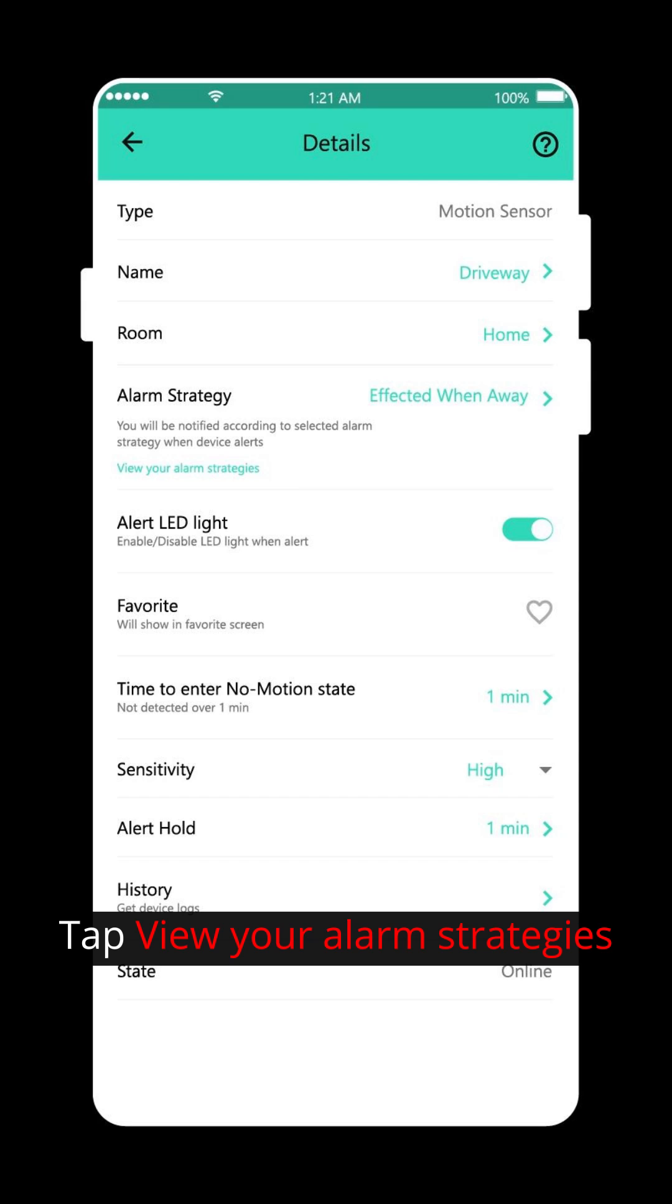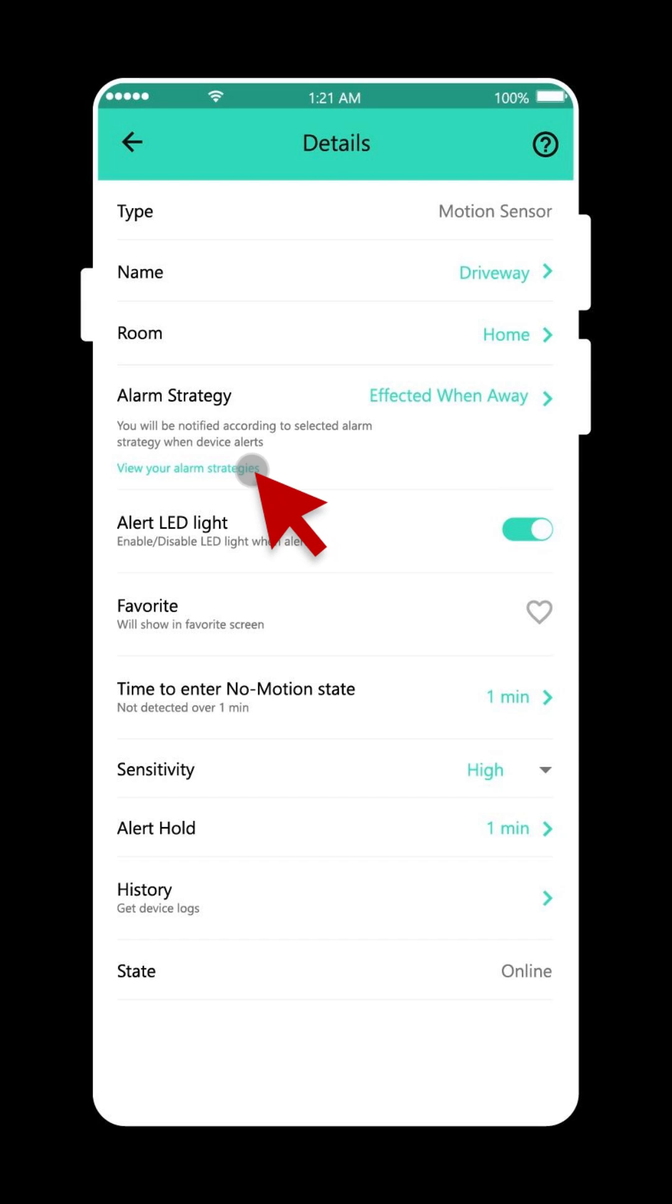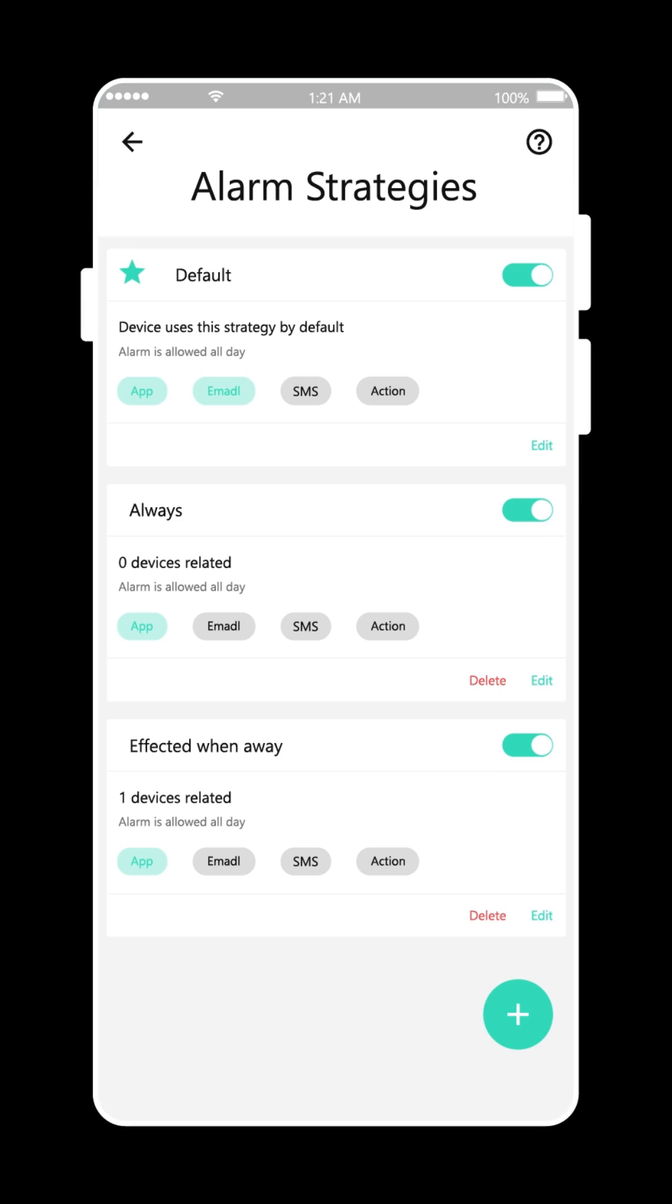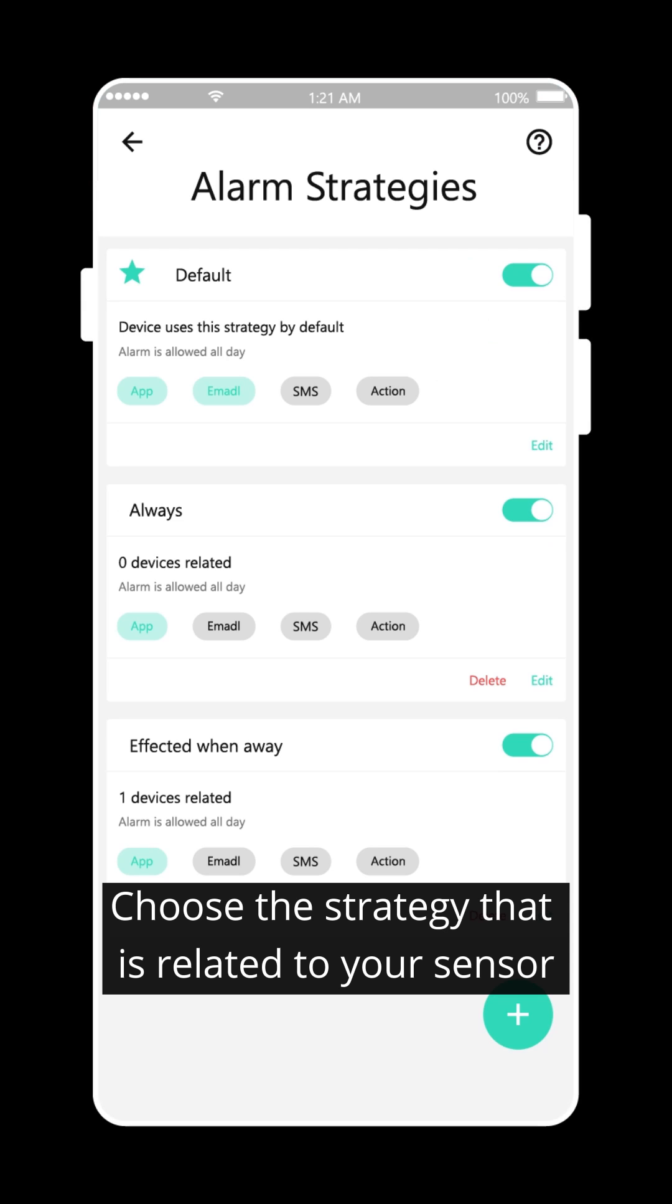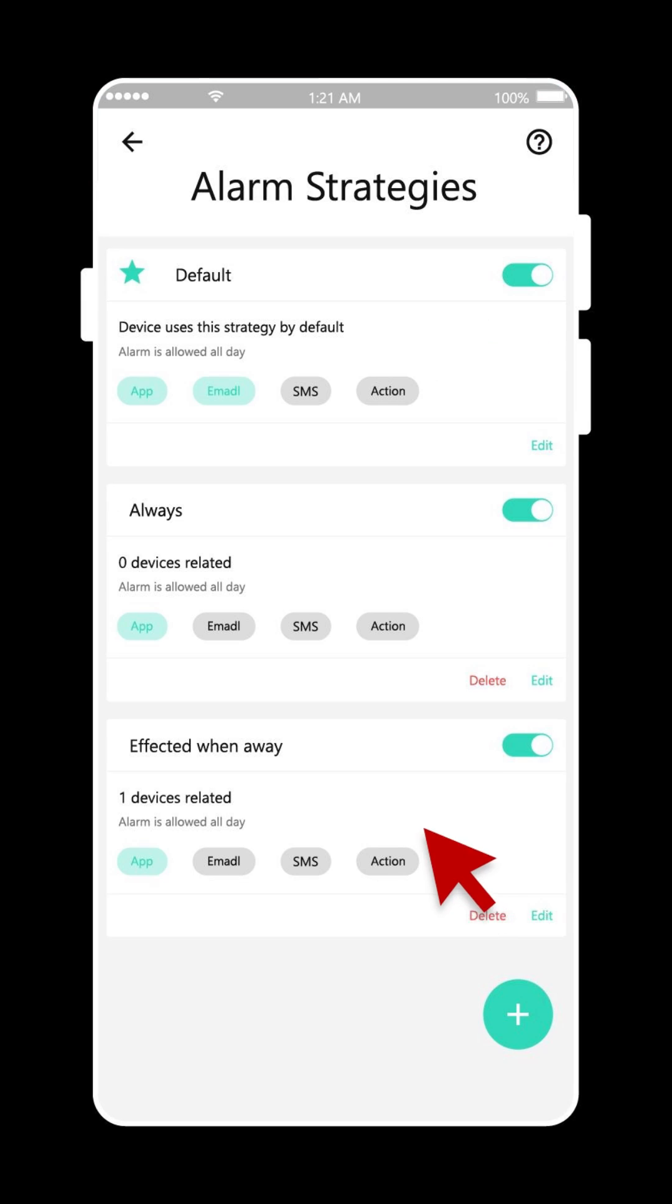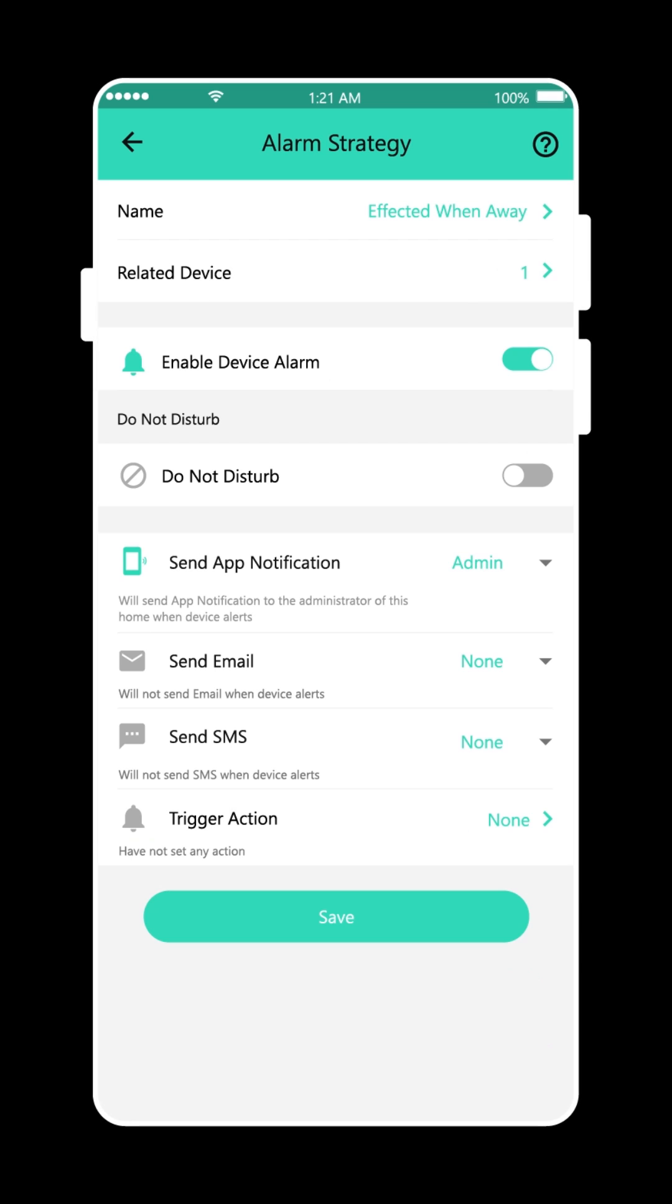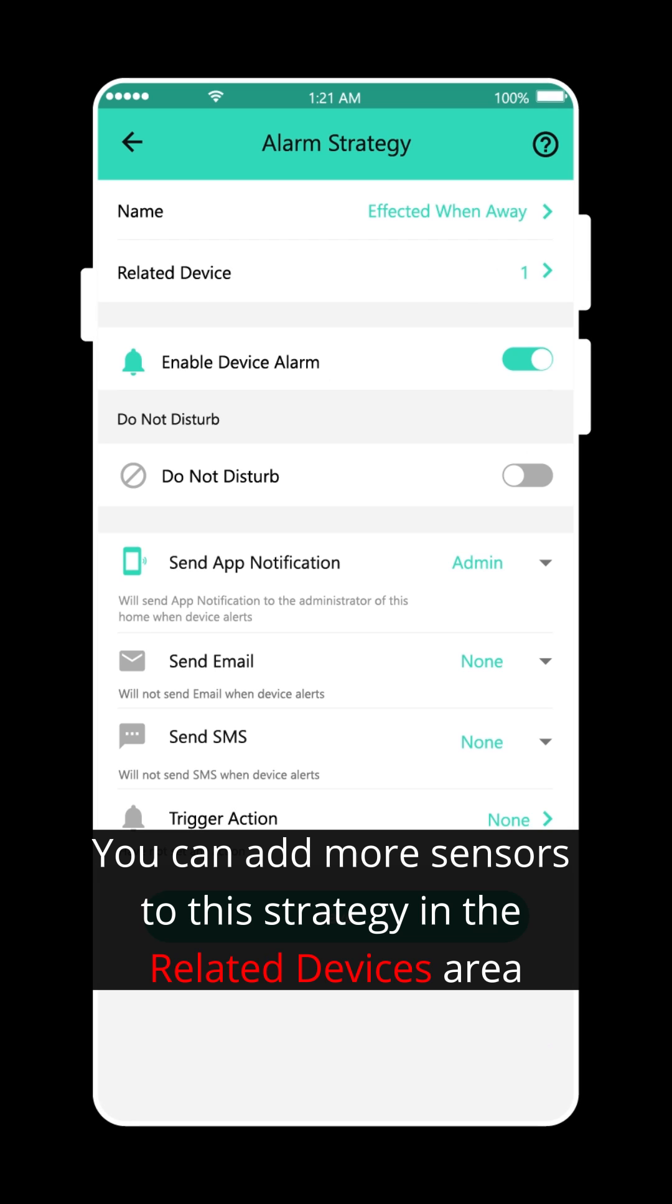Tap view your alarm strategies. Choose the strategy that is related to your sensor. You can add more sensors to this strategy in the related devices area.